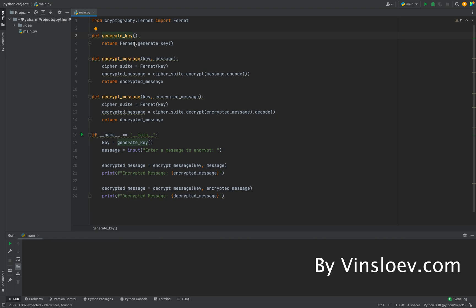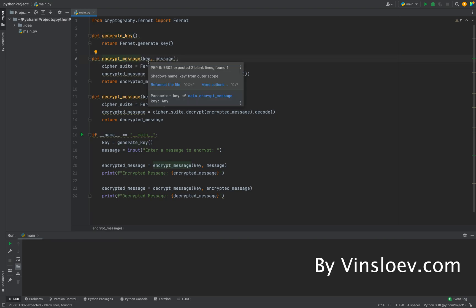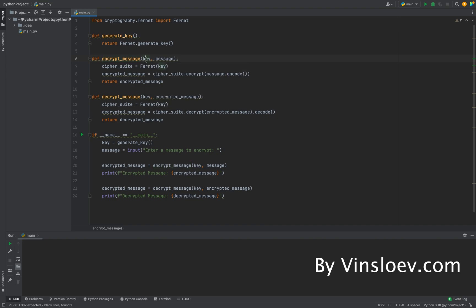Here we are making use of symmetric encryption. Then we have encrypt_message, which takes two parameters: it takes a key and a message. Based on that, it will take the library fernet, which also will use to generate the key.